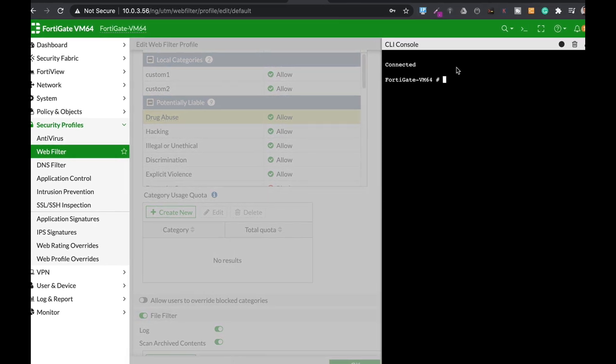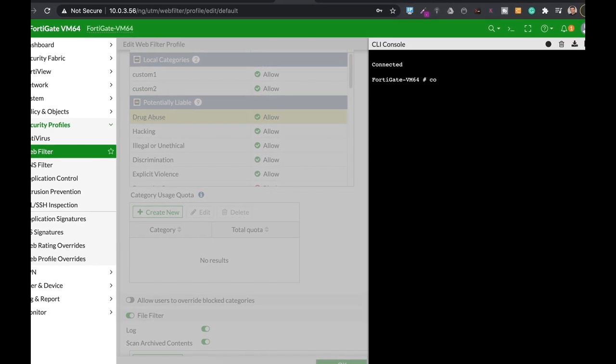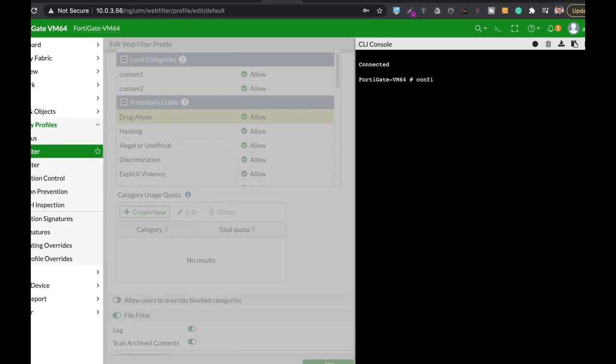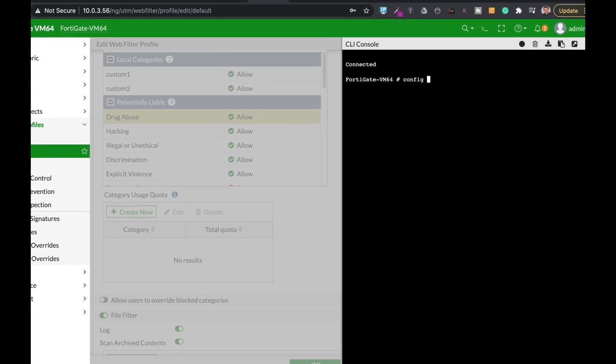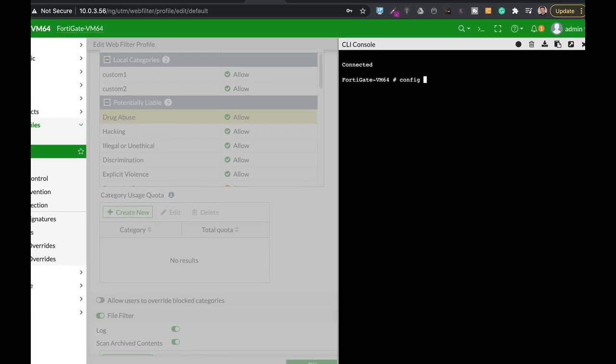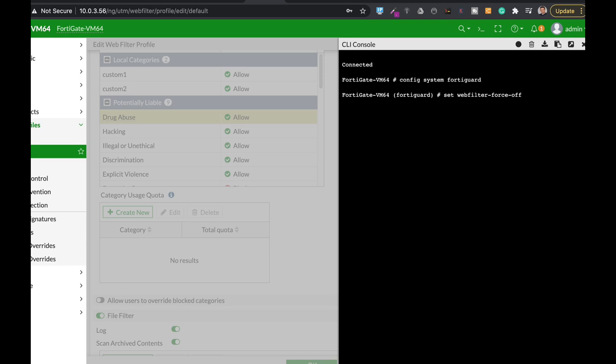So let's use the config system FortiGuard. And now let's set the Webfilter cache. First, we will make it enabled if it is for any reason not enabled, and then we will set the cache time to live.